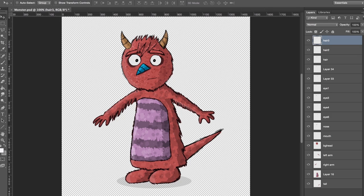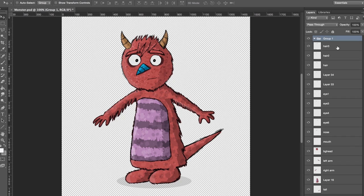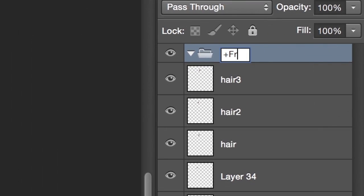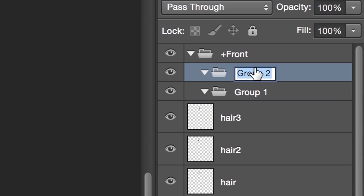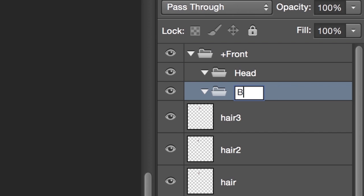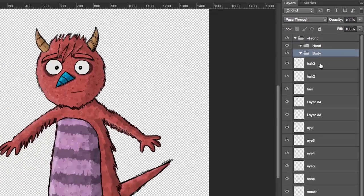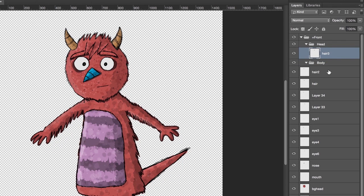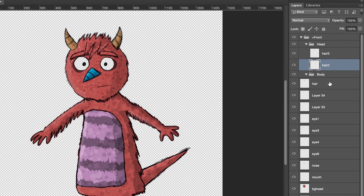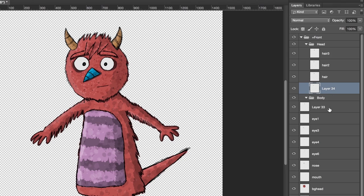Here's my general group structure. I'll call the parent group 'plus front' because this is a front view, and then I'll put two subgroups inside there: head and body. I'm going to go through all my layers and drag them into the correct group. If you have artwork that spans between the head and the body, now's a good time to split them up into two separate layers.